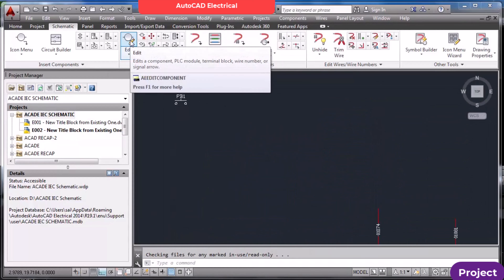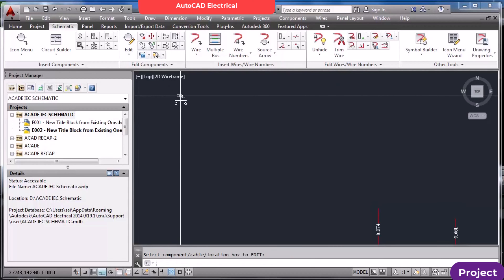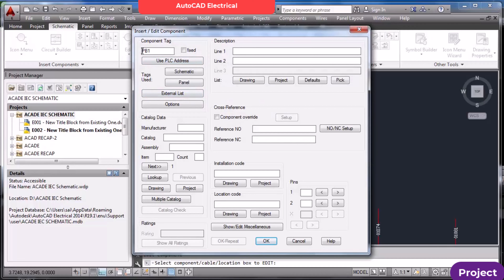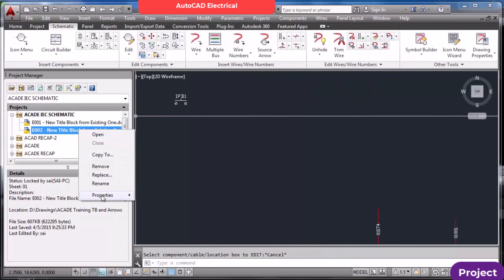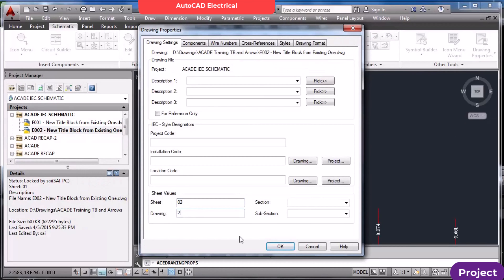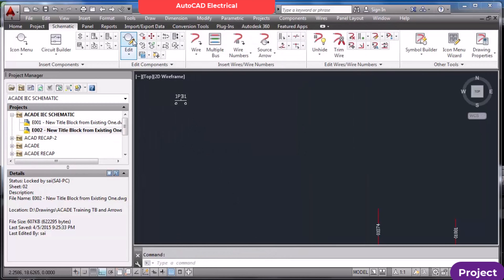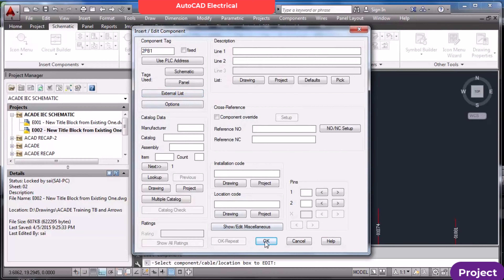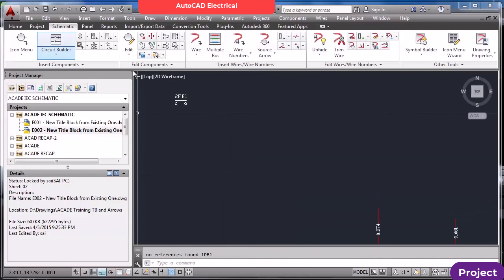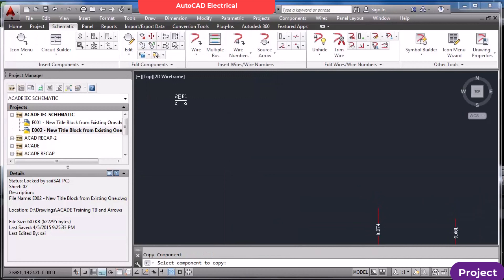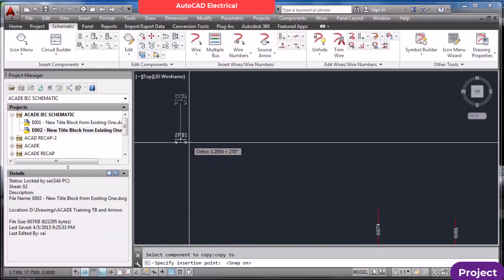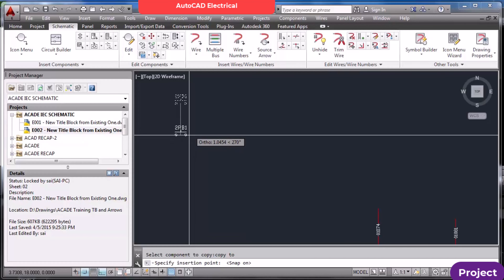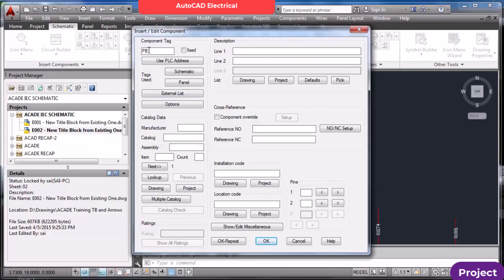This is how you insert components. For editing, click Edit and select the component. If I want to change it to 1PB1, I can do that. Check the property of the sheet — the sheet number is 2. Now if I want to change it to 2, I can edit this component to PB1. For copying, use Copy Component, select the component, and always keep snap on to move components at a predefined distance.